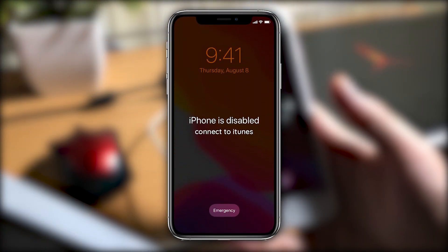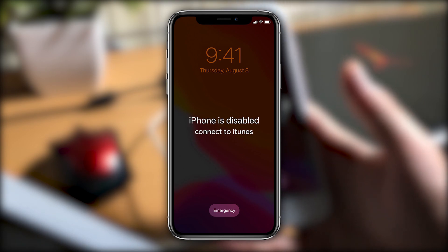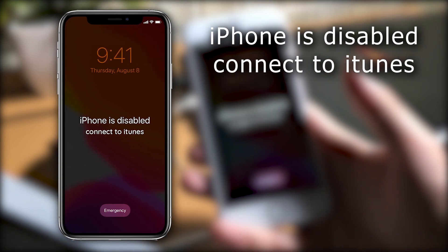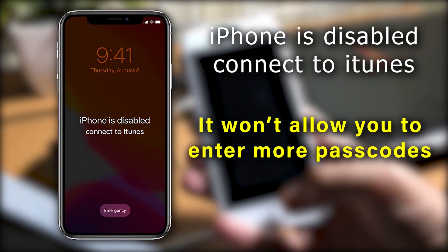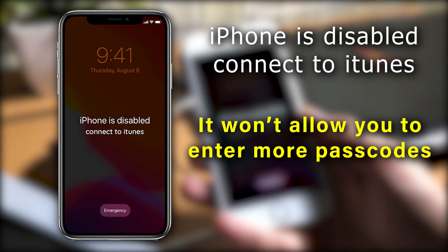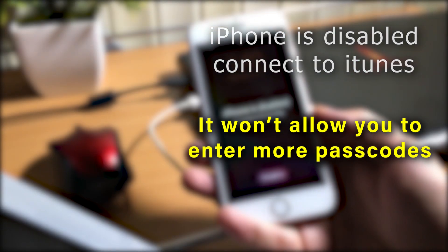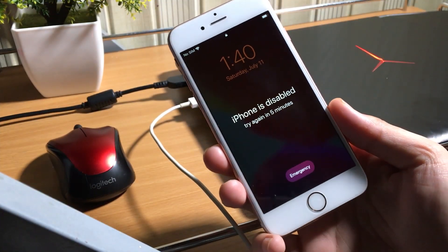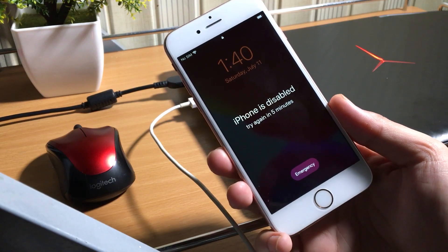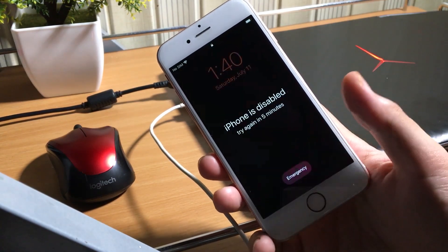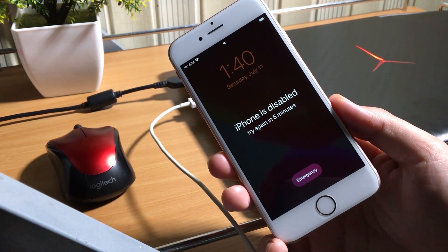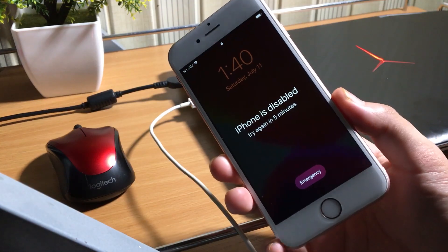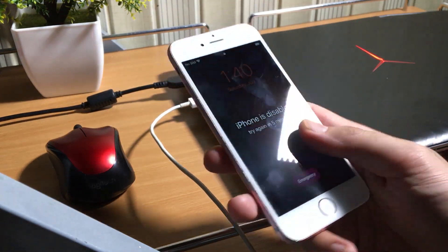You will see this type of screen: iPhone is disabled, connect to iTunes. In this case, the iPhone won't allow you to unlock using the passcode. So here is the tutorial for you to fix iPhone is disabled or how to unlock forgotten passcode iPhone, iPad, or iPod. So let's get started.